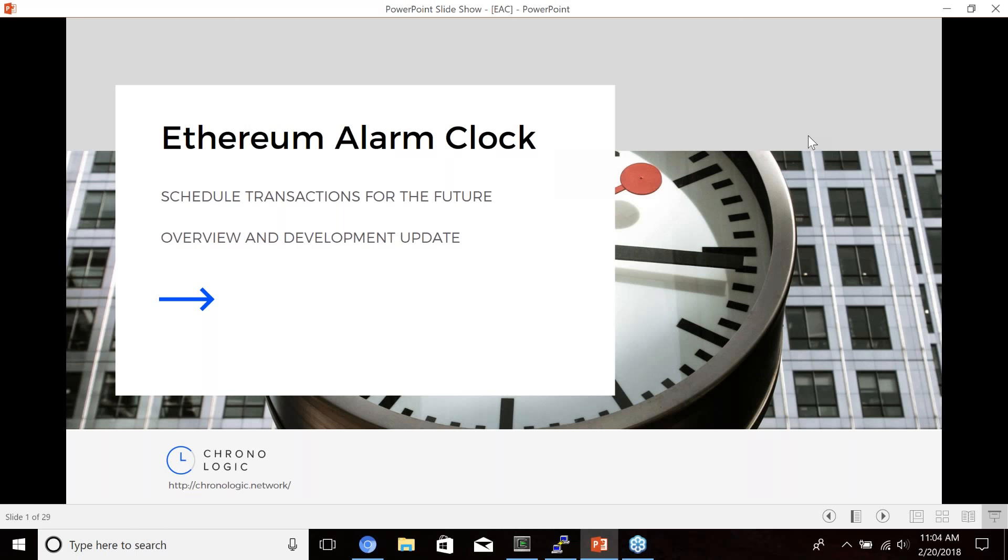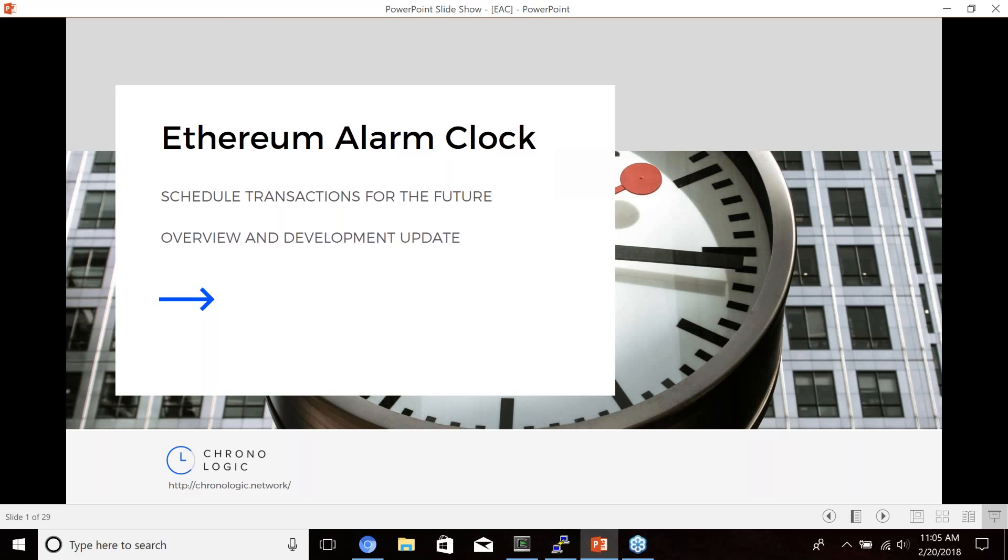All right. Well, so today we're going to do the same presentation that we're going to be giving in Paris on the Ethereum alarm clock. It's going to be a general overview and a development update of what I've been working on for the past couple months. This one will be a little bit more technical in nature, and we'll really get down into the nitty-gritty details of the Ethereum alarm clock protocol.